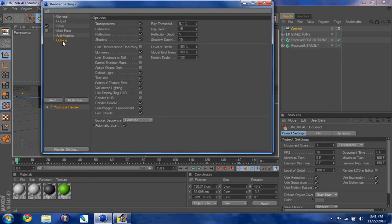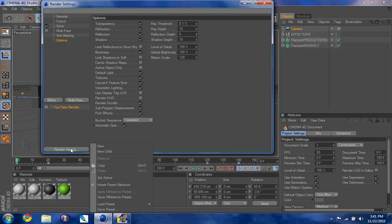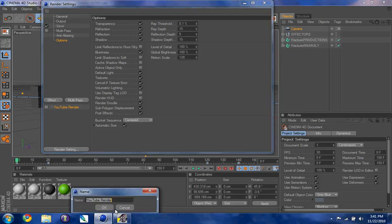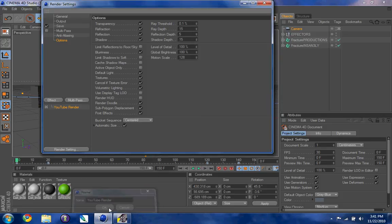You're going to go to Options — nothing in here you need to change, but you can mess around with it. Then go down to Settings, and you're going to save your preset and choose what you want to save it as. Mine's already saved.